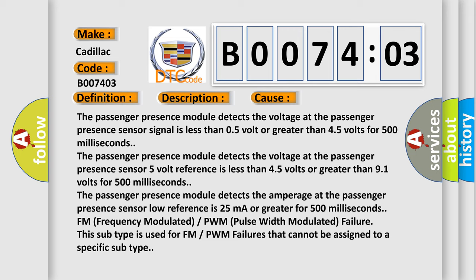The passenger presence module detects the amperage at the passenger presence sensor low reference is 25 milliamperes or greater for 500 milliseconds.